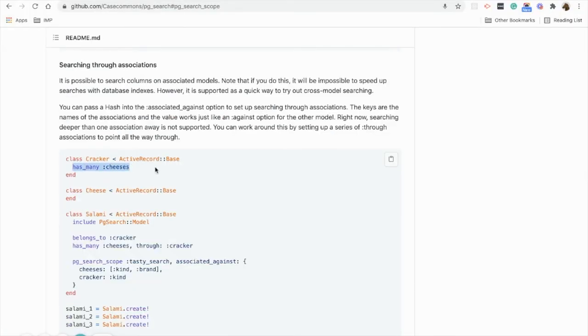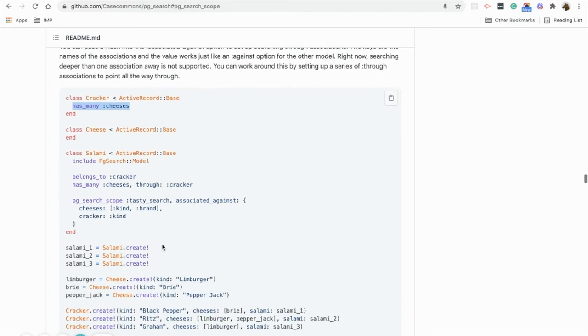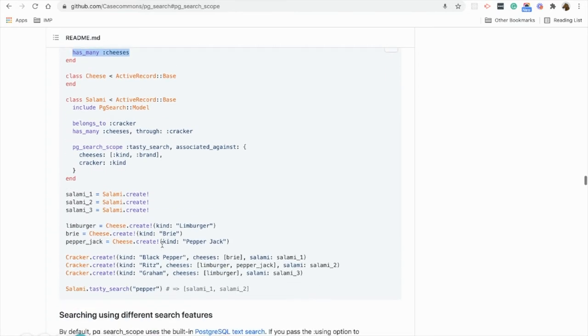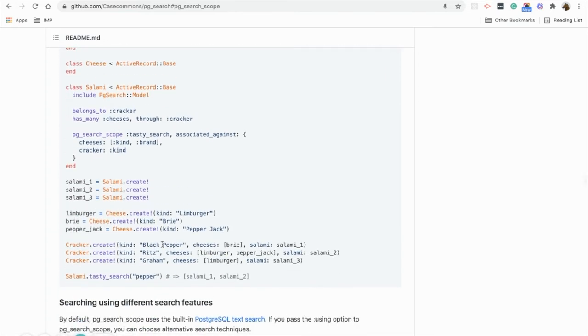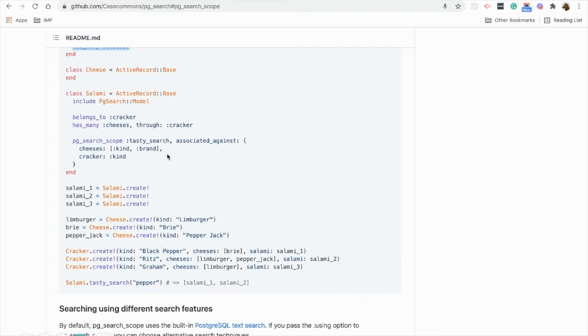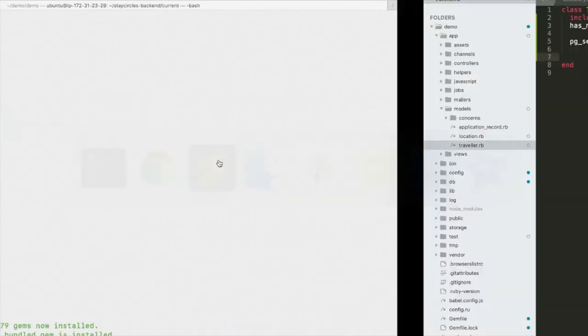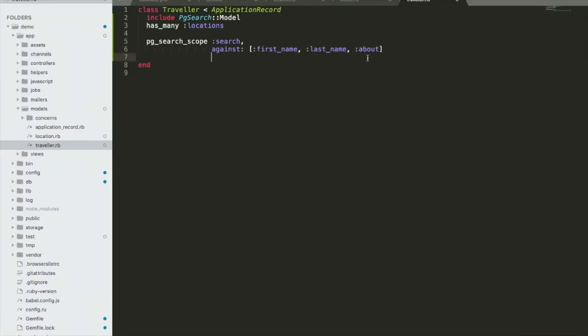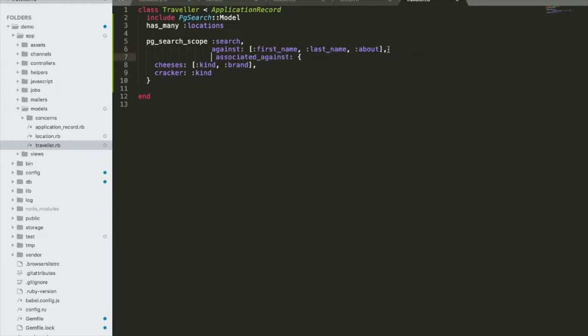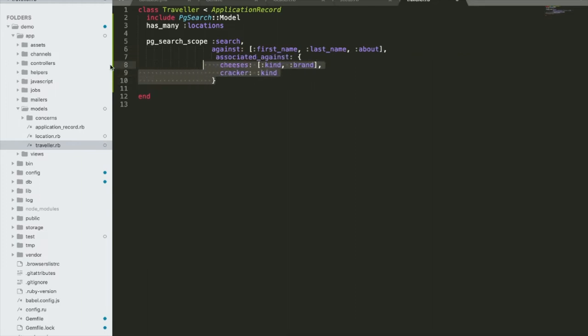As we want to search in our associated model, we will be using the associated against attribute. We have locations over here, so we will define location and its attributes.